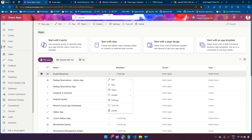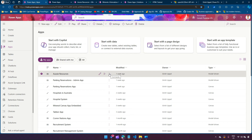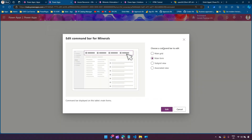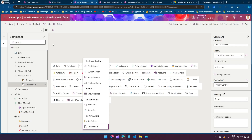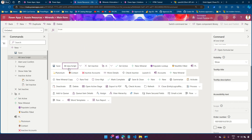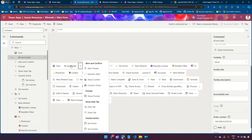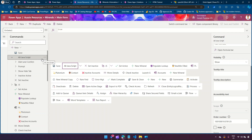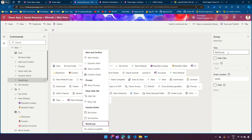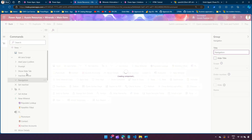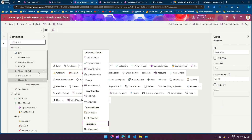For that, I've created a model-driven app, edited it, gone into the command bar, and chosen a command bar to edit - specifically the main form. As part of this JavaScript command bar exercise series, I've created a simple section with several groups. I'm going to create a new section called 'Navigate', add a group named 'Navigation', and then add a couple of new commands to that group.